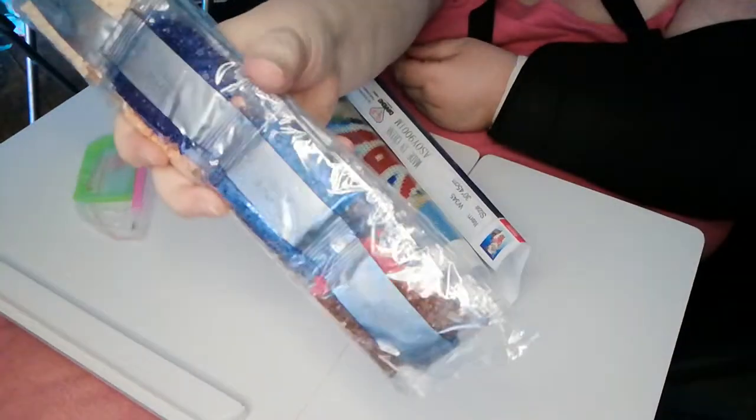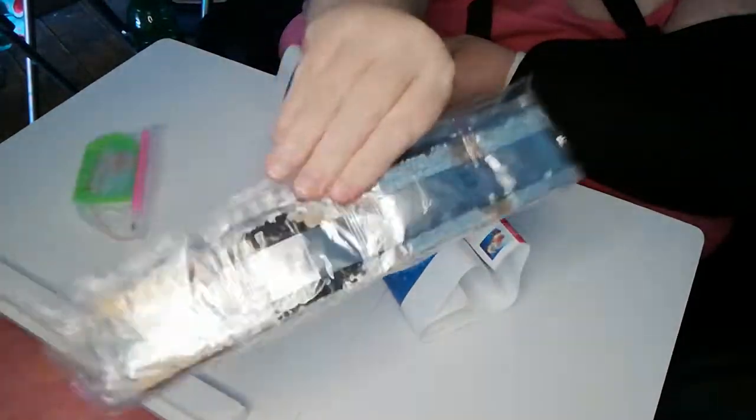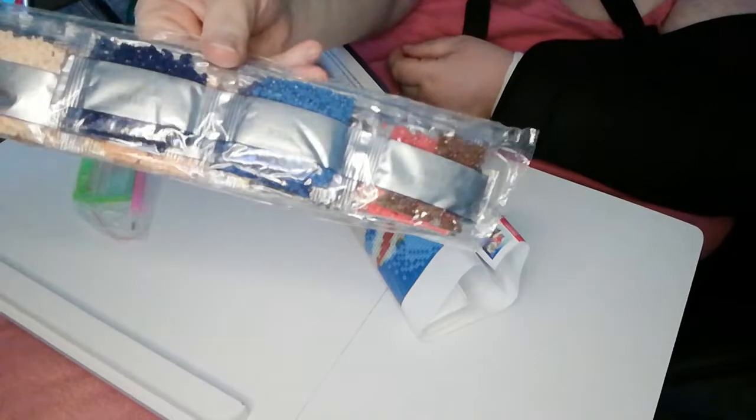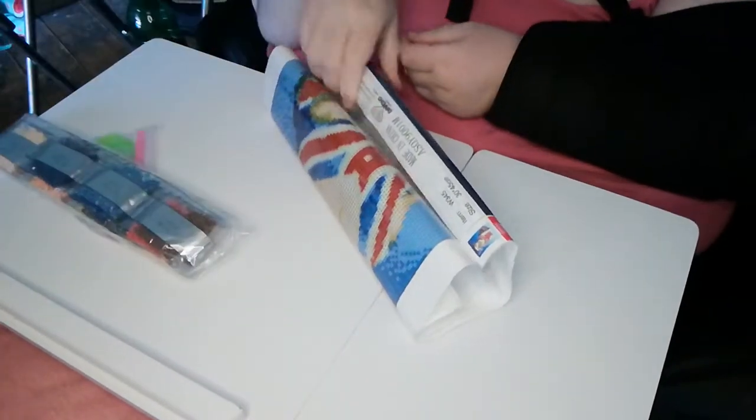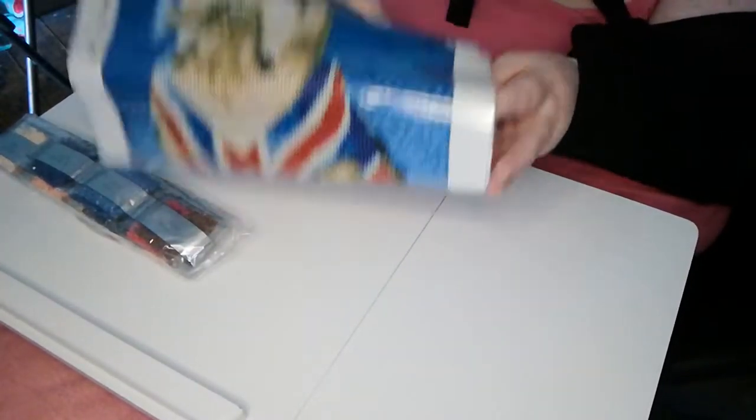But on the whole they look okay. The drills look of an okay quality. There are some reds, whites, blues, and blacks.